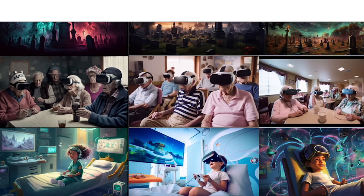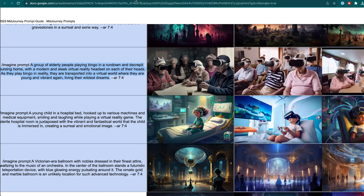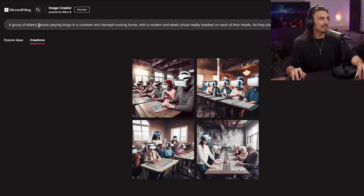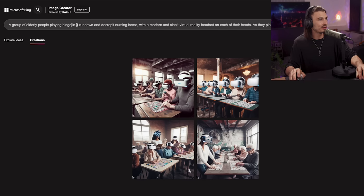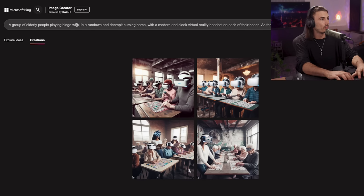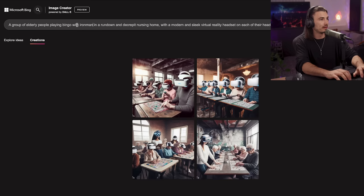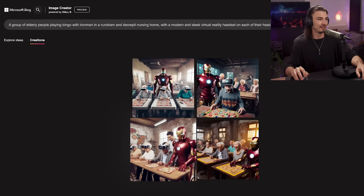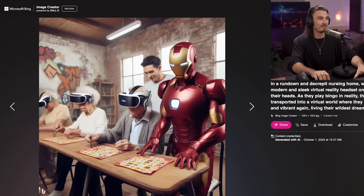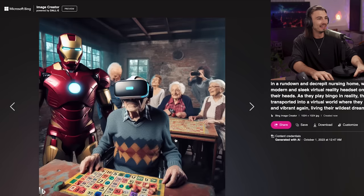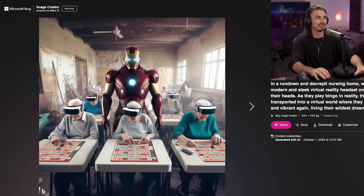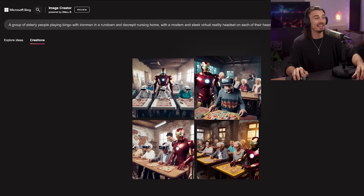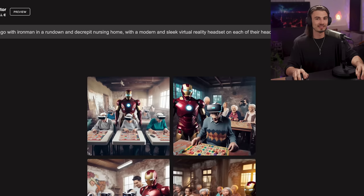And the amazing thing that we can do here is. We can go into the prompt and say. A group of elderly people playing bingo. With Iron Man. And we say create. And there you go. You have Iron Man playing bingo with elderly people. Isn't this fantastic? This just wasn't possible before. And now you can place these characters in these scenes.